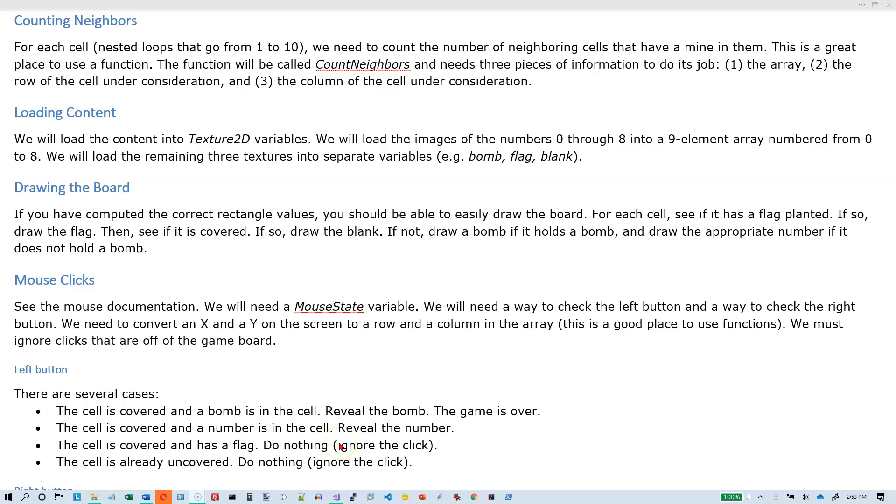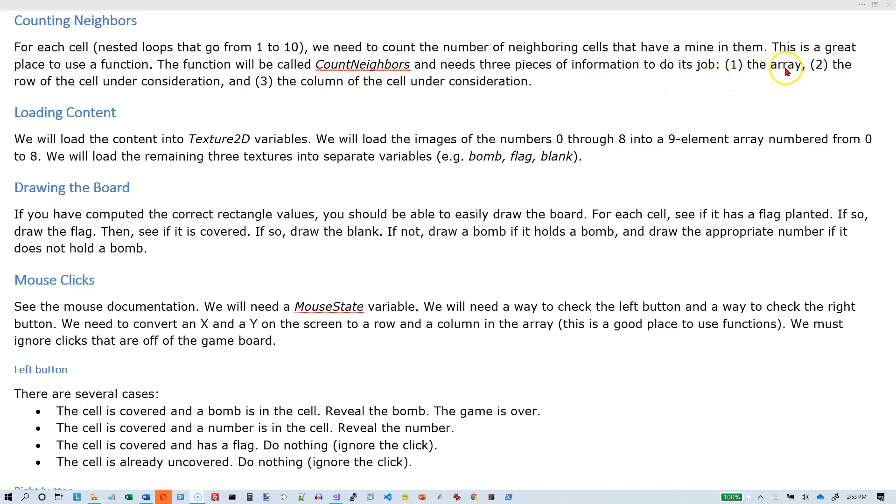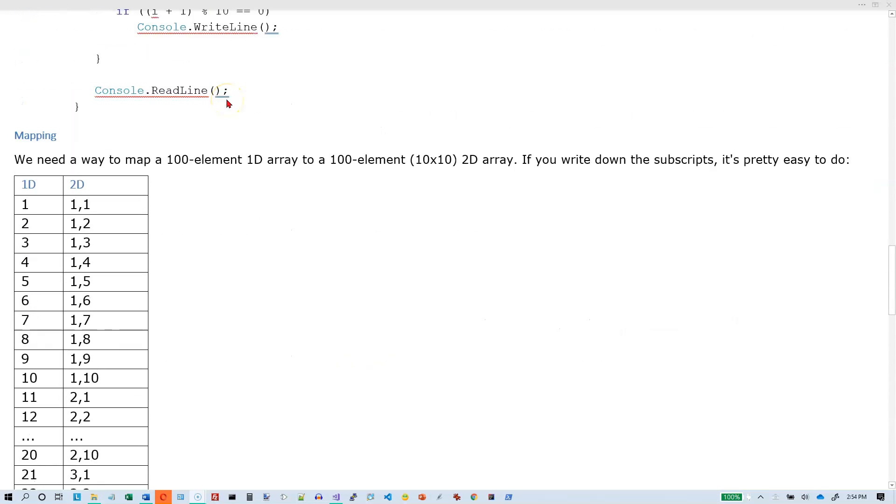Okay, this is video three of Minesweeper. We already have initialized our board. We know that we can print out our board. We need to count the number of neighbors of each cell.